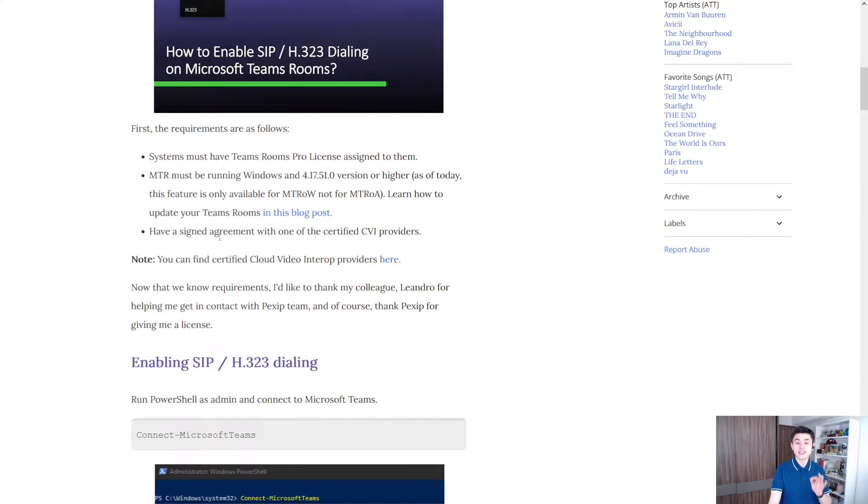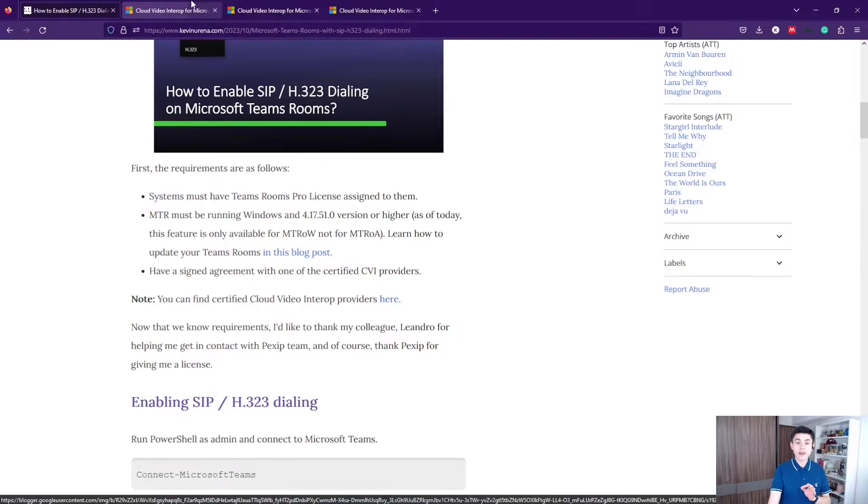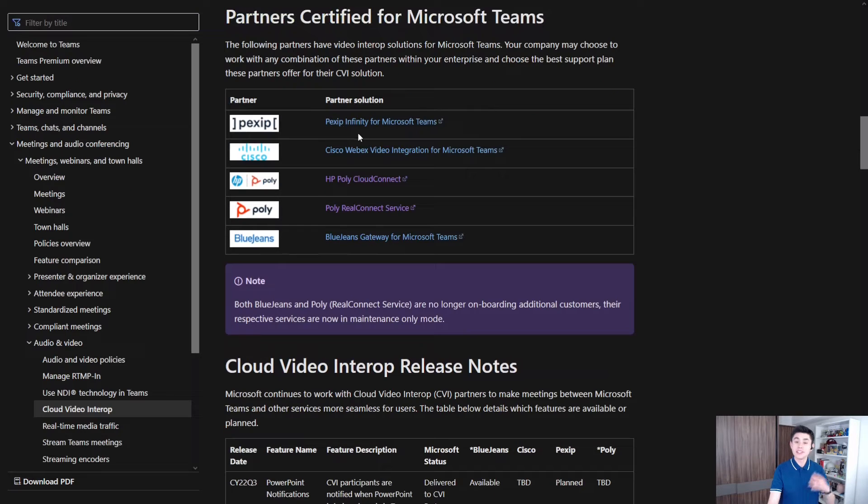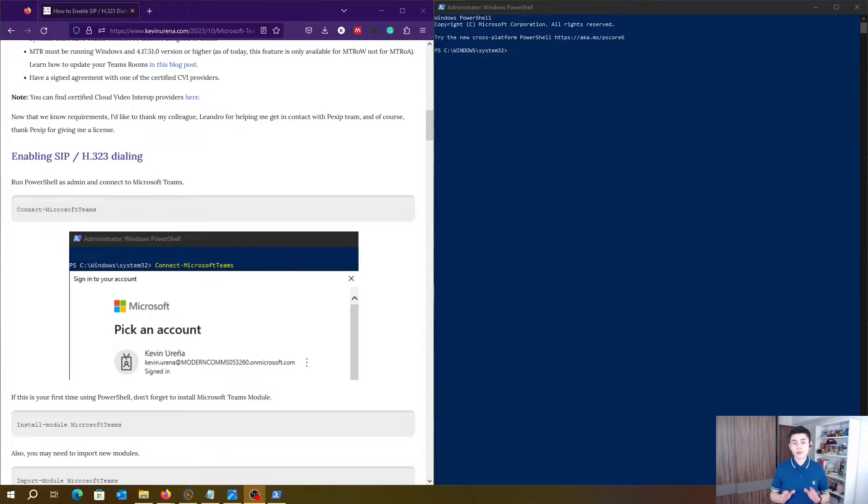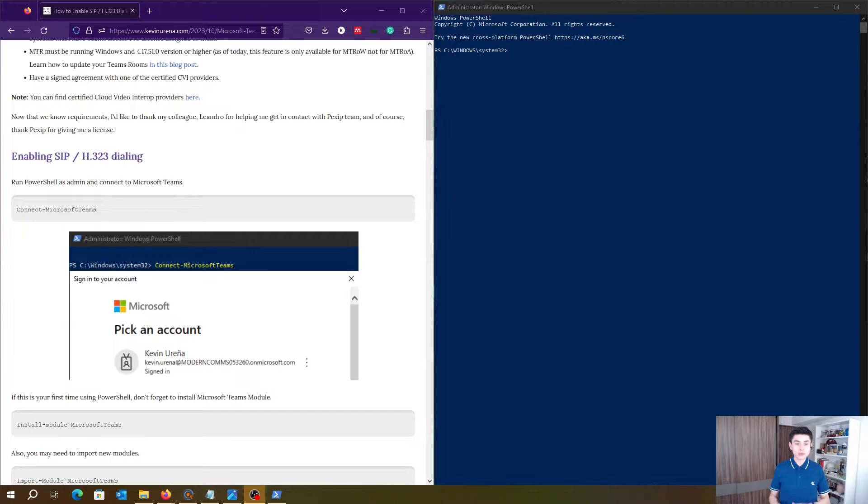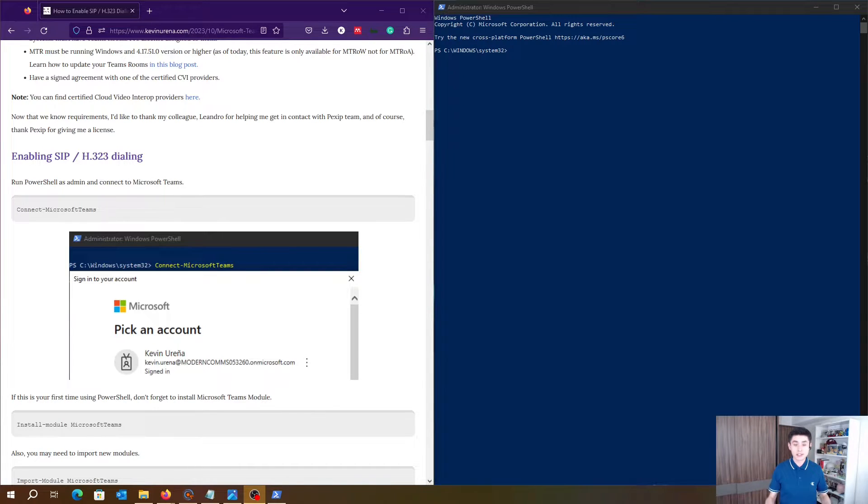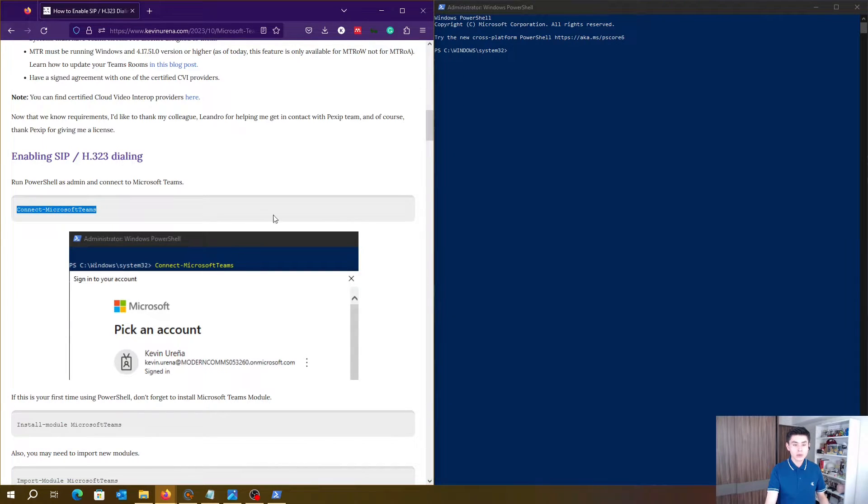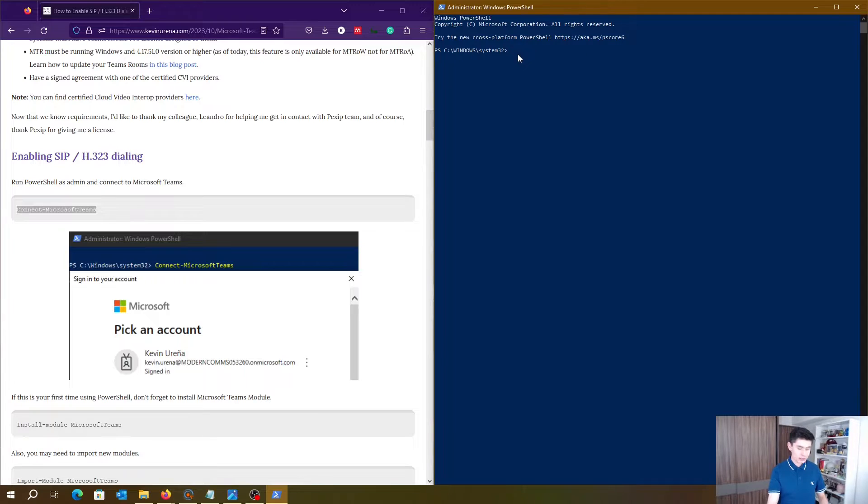Click here to find out the certified providers. I recommend you open both Windows PowerShell and my blog to make it easier. First, copy and paste this command and let's connect to Microsoft Teams. Choose your account, type in your password, and wait a couple seconds.